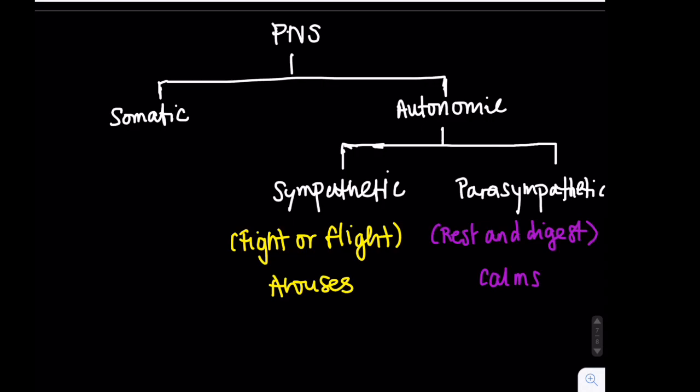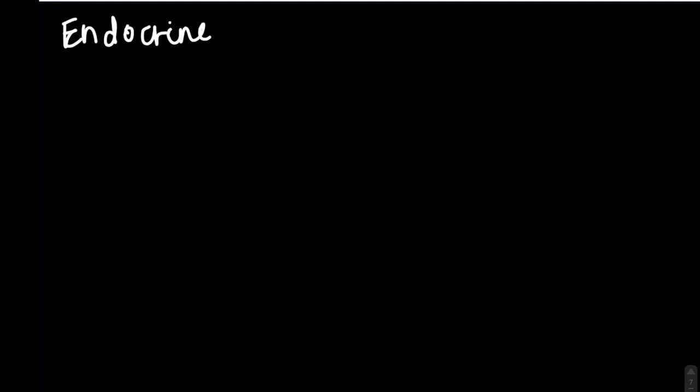Essentially, the sympathetic nervous system arouses, while the parasympathetic calms. And the last major topic I want to address in this video is another system, the endocrine system.